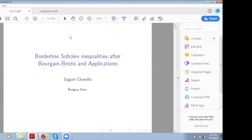Thank you very much for inviting me. This is a very new format. I thank Galia and other organizers of this seminar, which is extremely kind of you. This is my first attempt, so I'm very certain I'm going to do a lot of stupid things in manipulation, because I have never used this sort of forum to give a seminar talk.